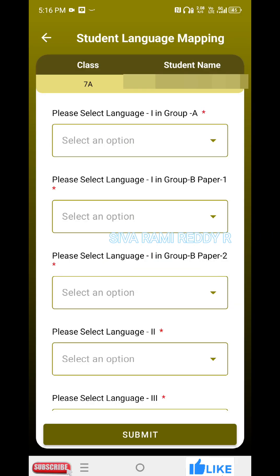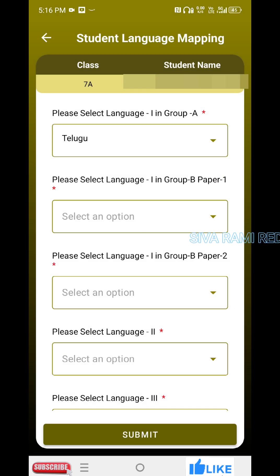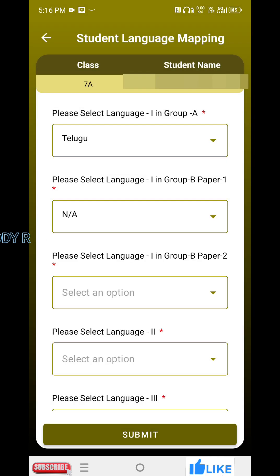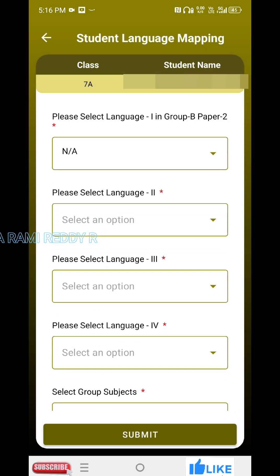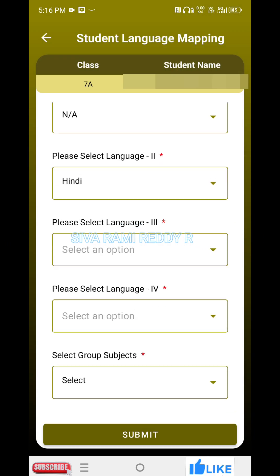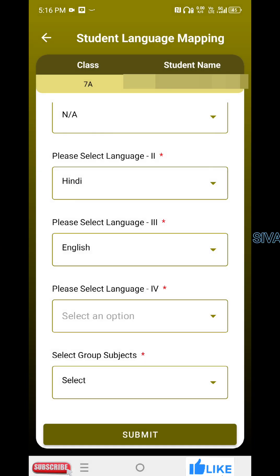Please select Language 1. Please select Language 1 in Group B Paper 1, and select Language 1. Please select Language 1 in Group B Paper 2. Not applicable.